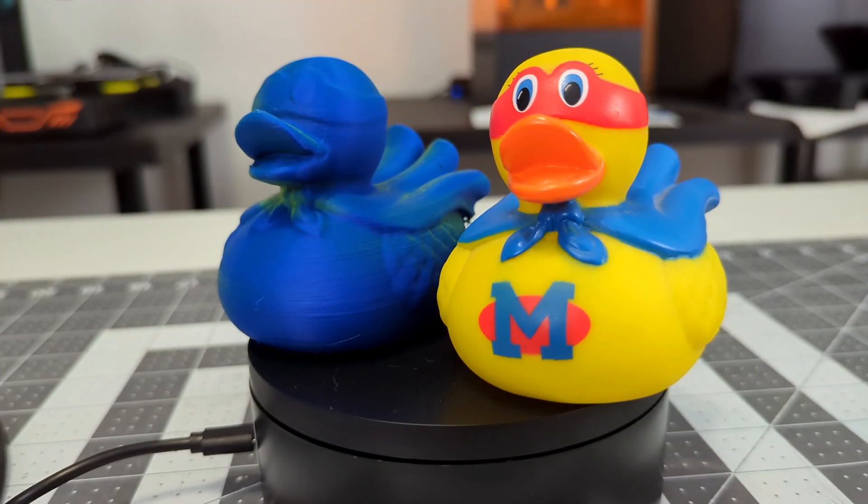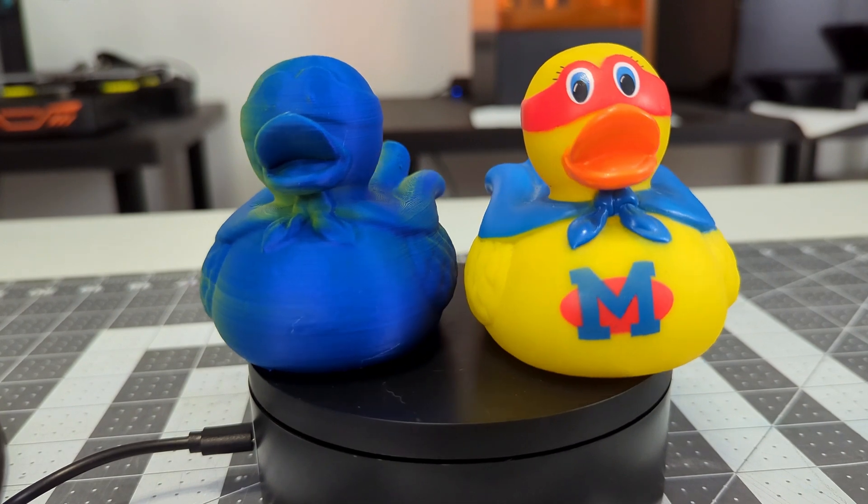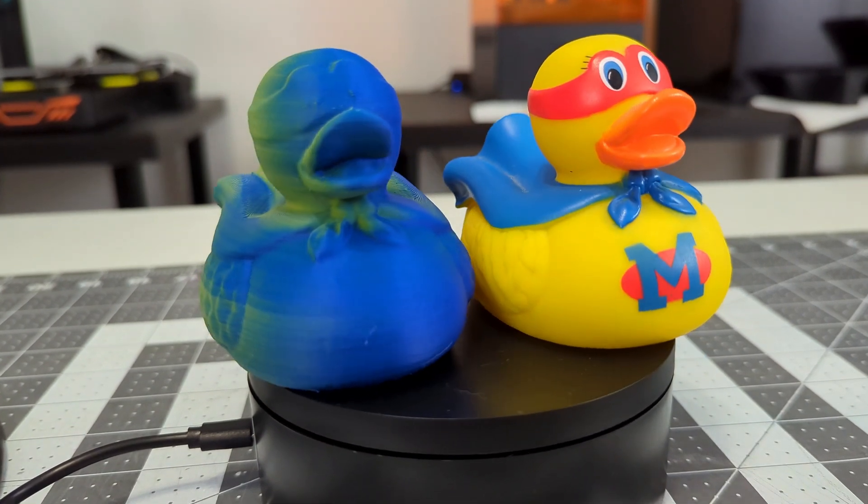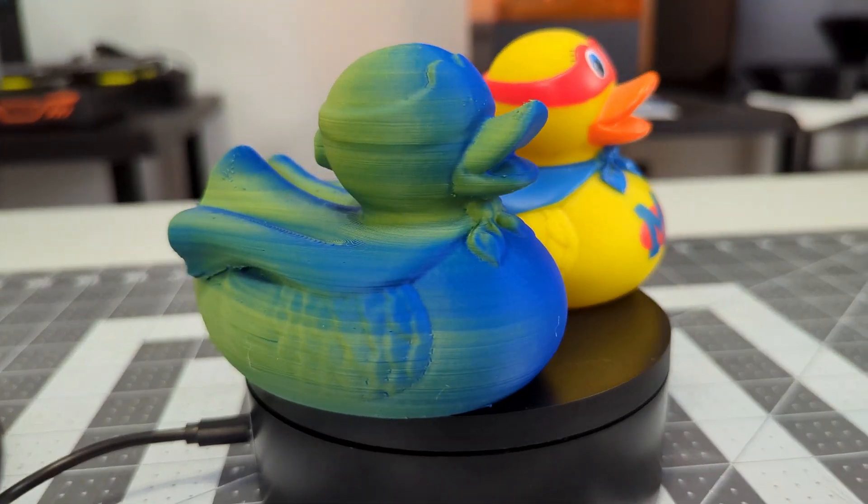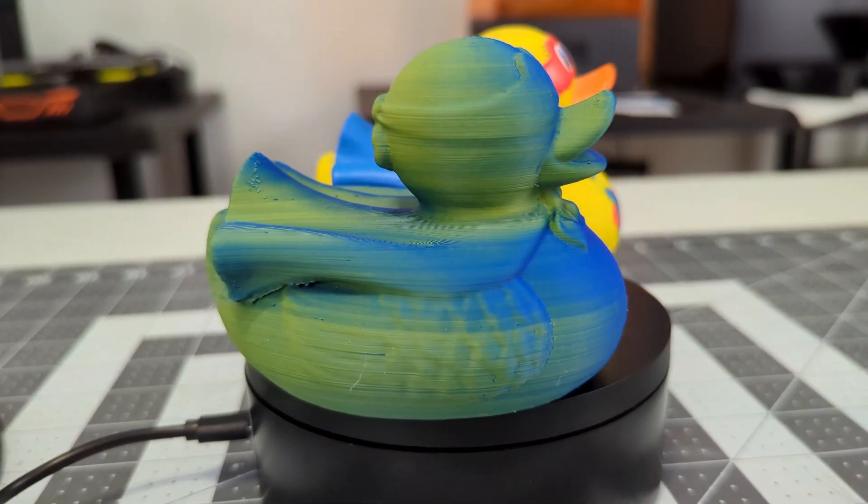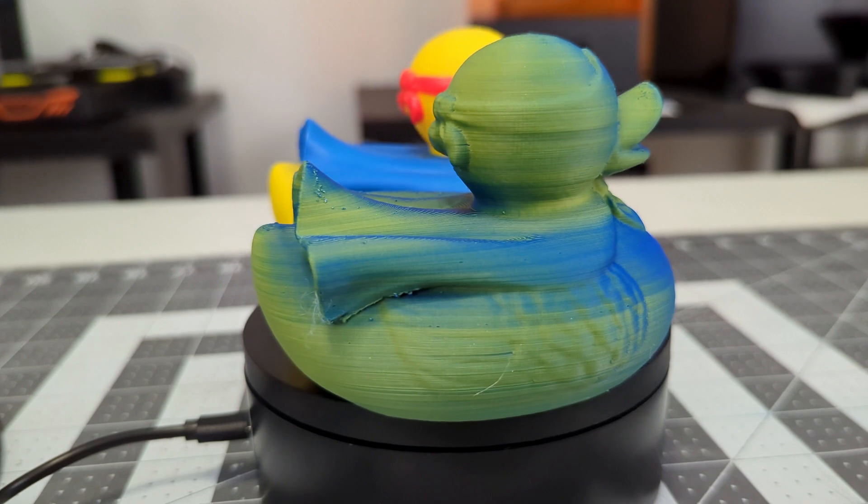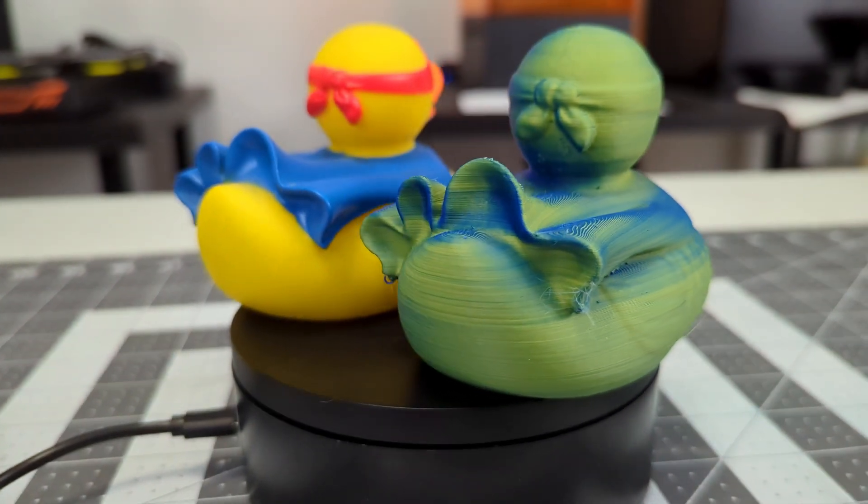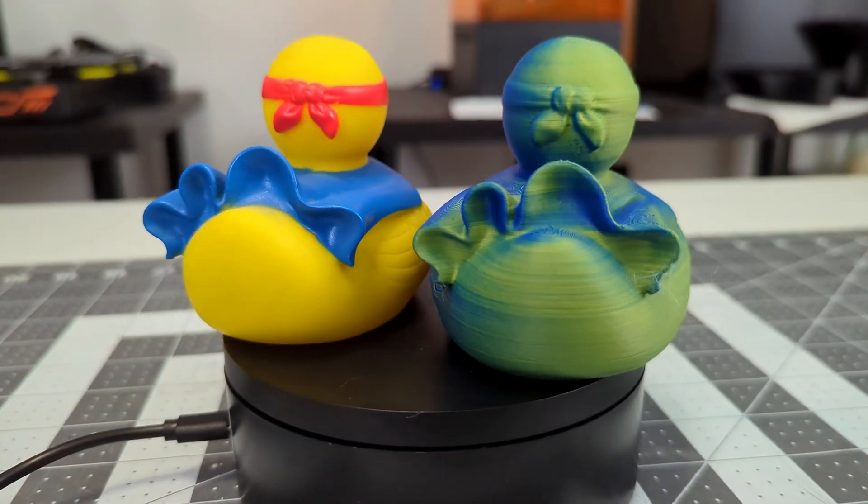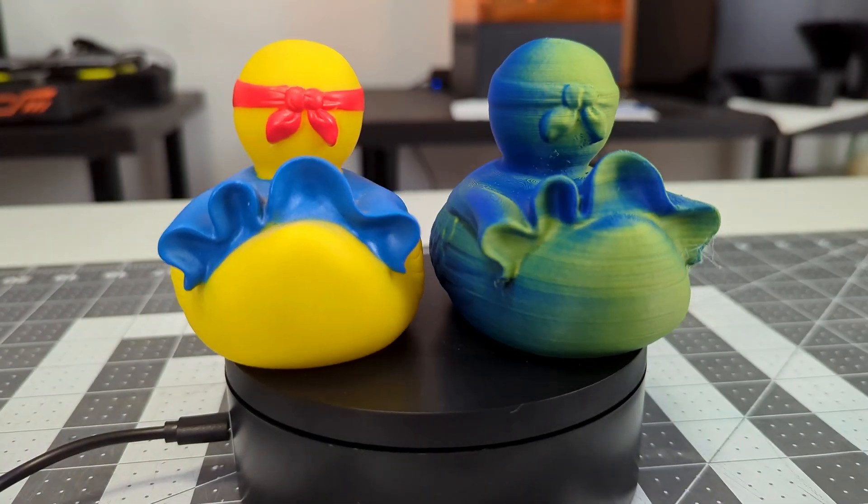I took the final scan and 3D printed a copy. Don't worry about the color of the 3D prints, I used a half yellow, half blue filament that I thought might look pretty cool, but it ended up mixing into a very strange green.